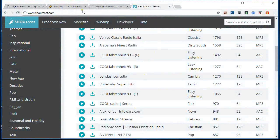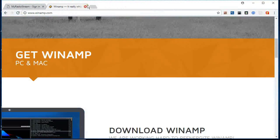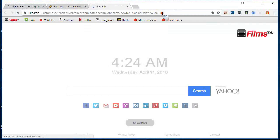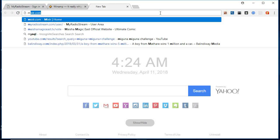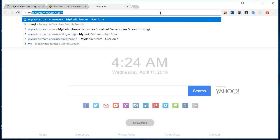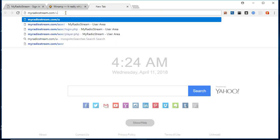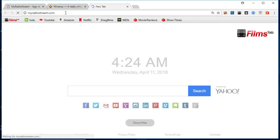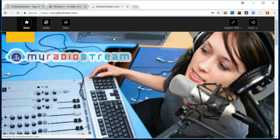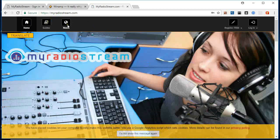So after that, you are going back to your browser. Then you write myradiostream.com. You're going to see a window like this one.